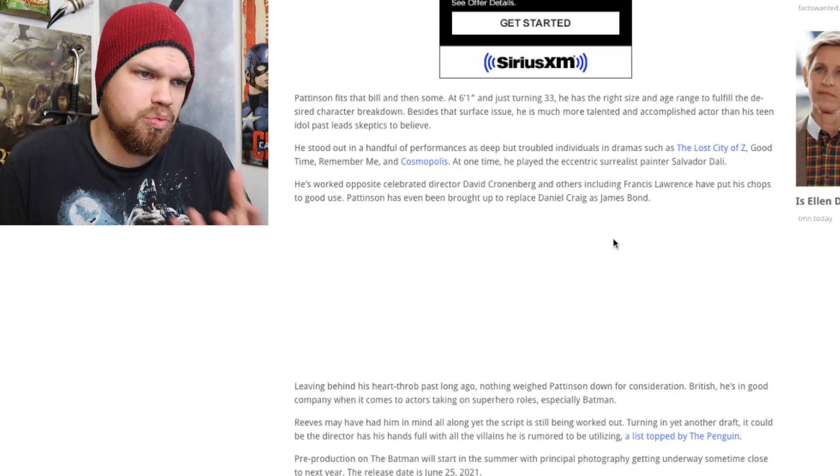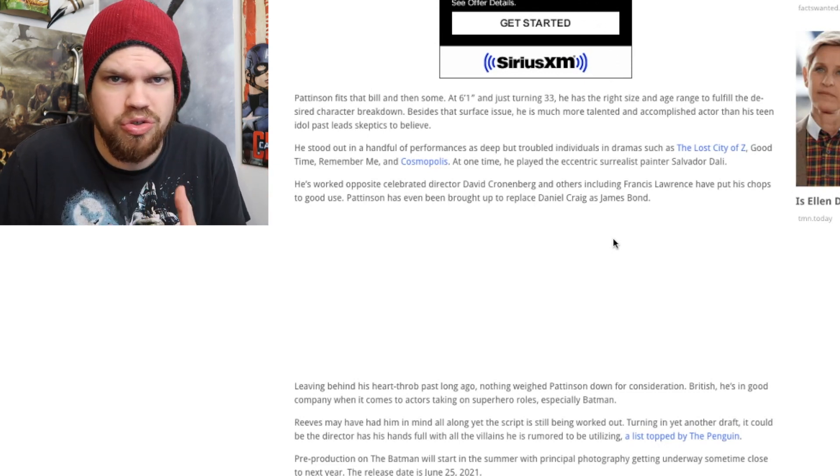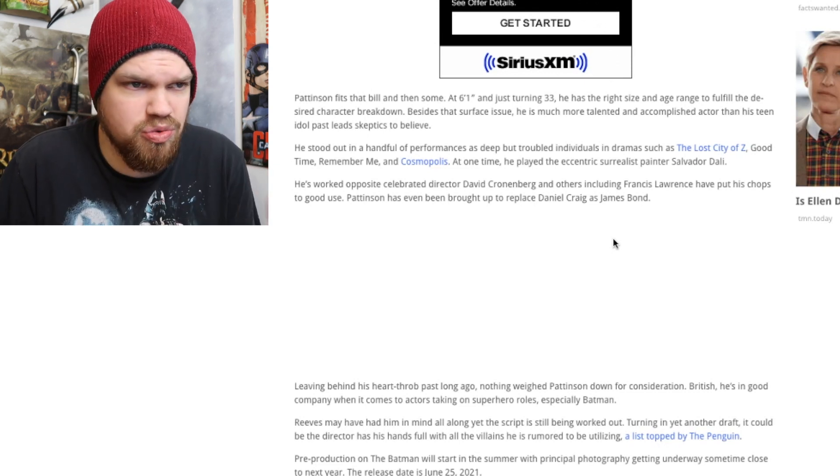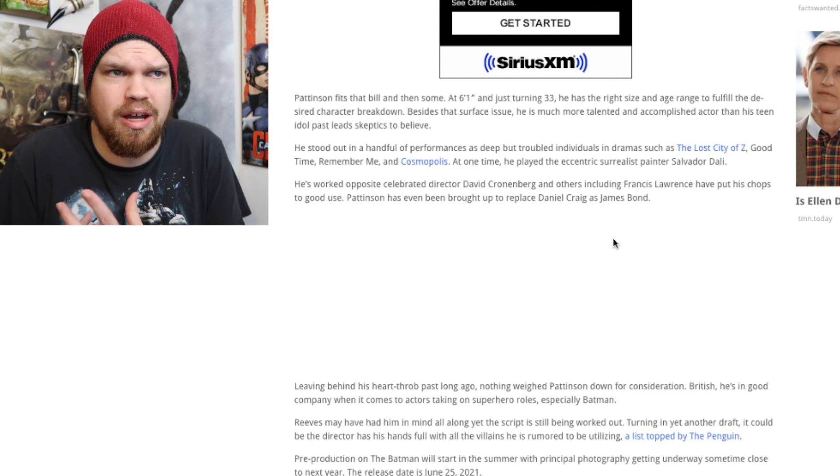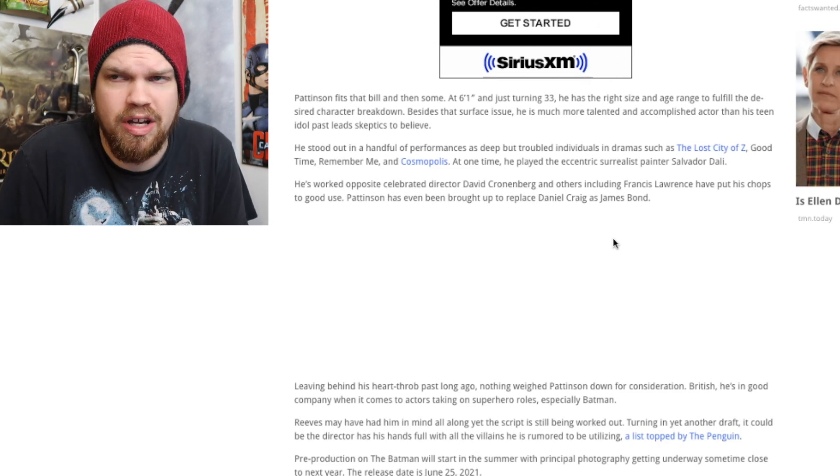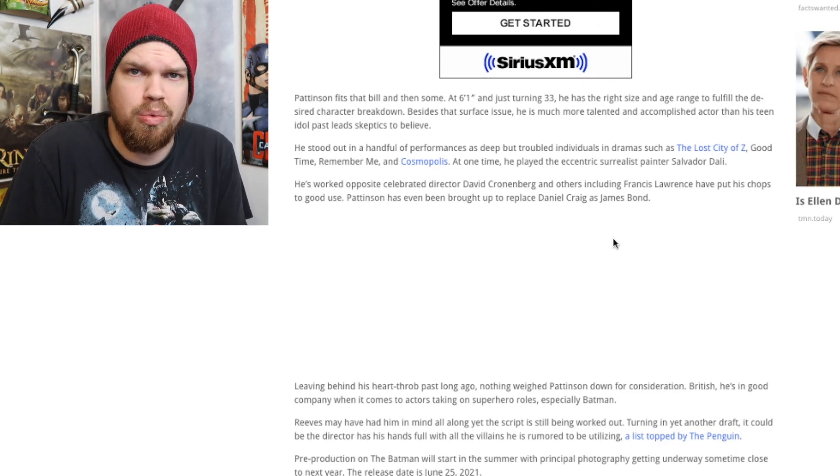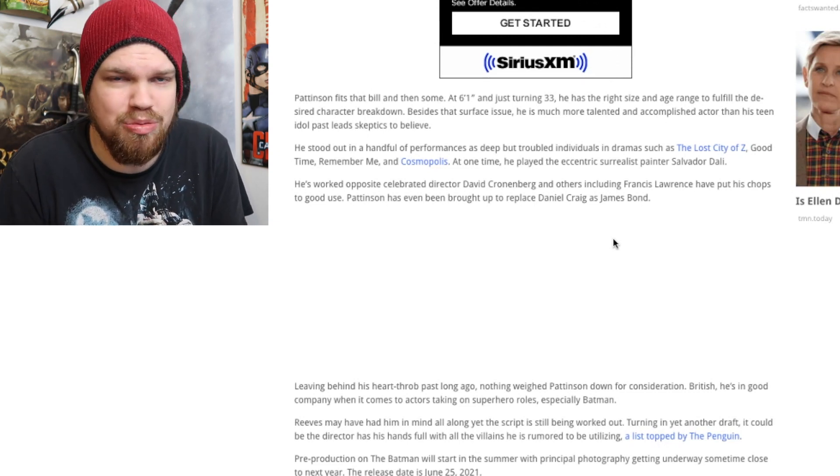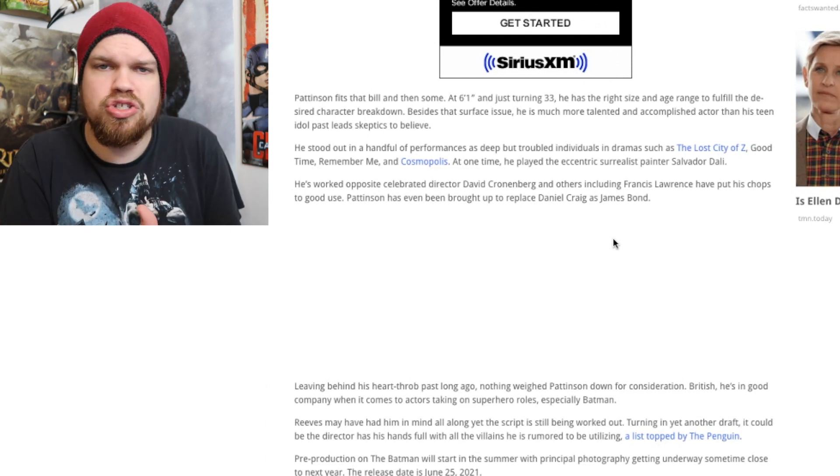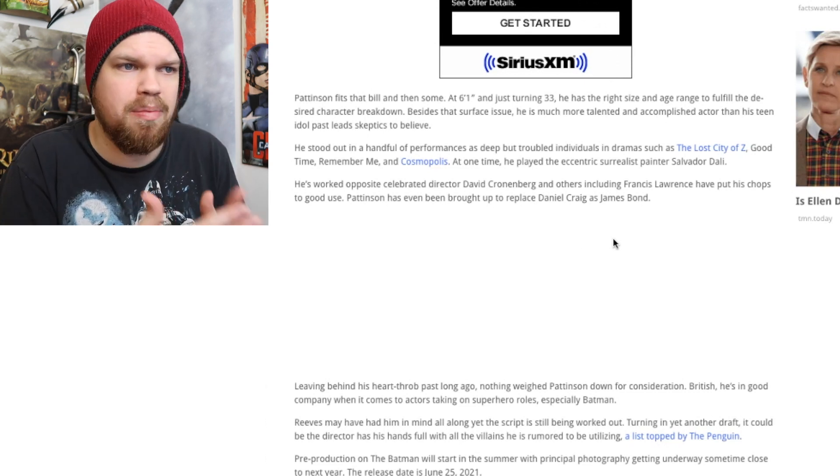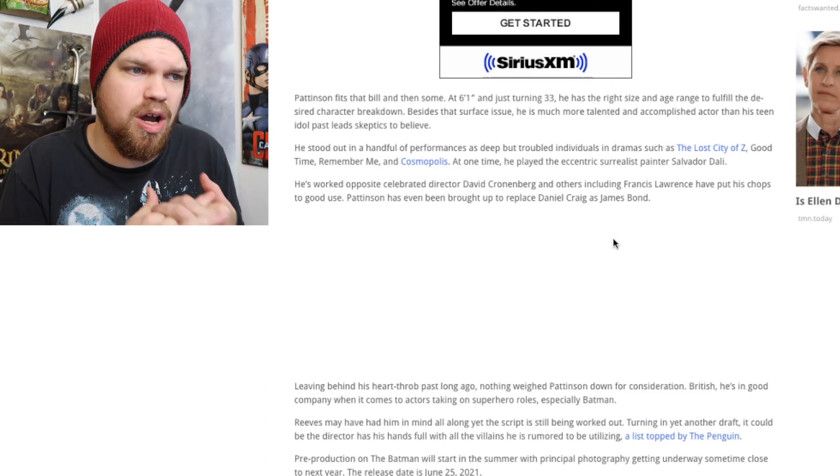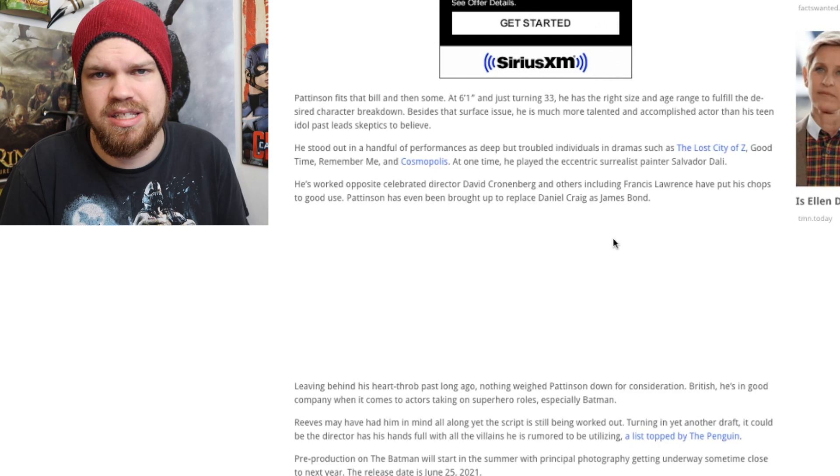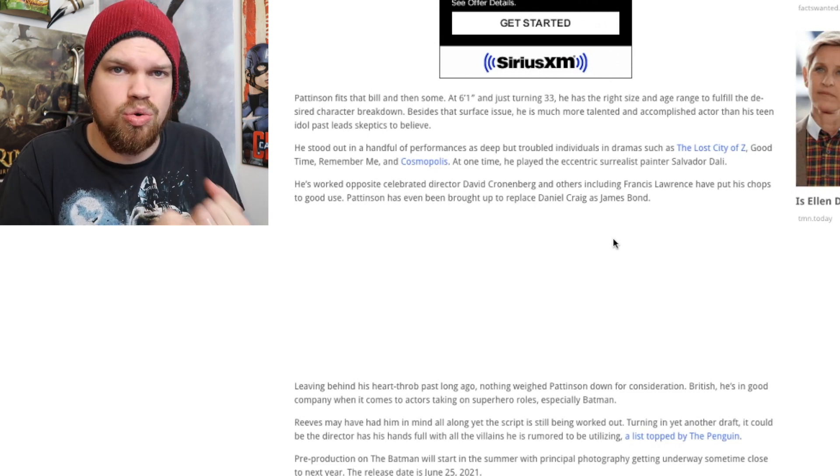He has a good build for Batman. He has a really nice featured chiseled chin, which is really something that I always find is kind of a requirement to be Batman, and I think he could do a really good job as this character.